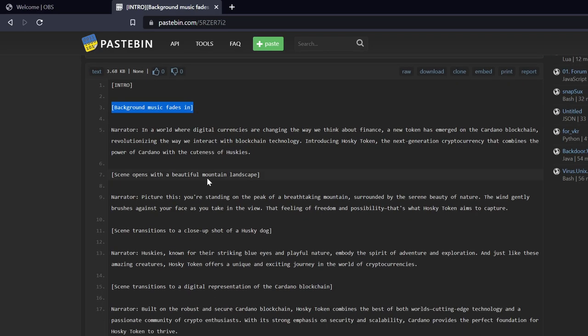By the way, side note, if you're not familiar with what Husky Token is, it is a meme coin that was issued on the Cardano blockchain and it's based off of Charles Hoskinson, the creator and founder of Cardano. It's a token whose mascot is a pixelated husky.